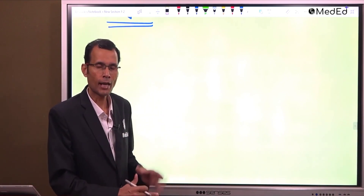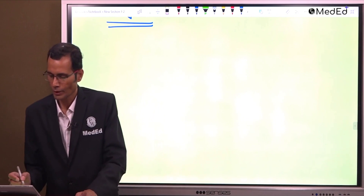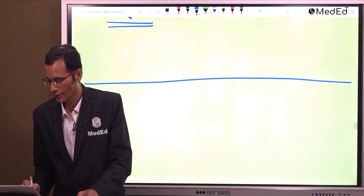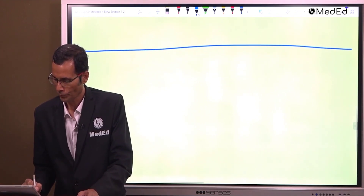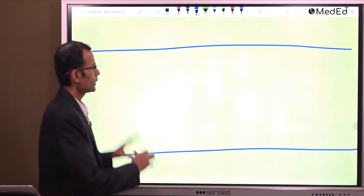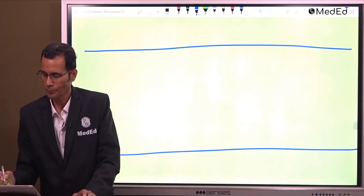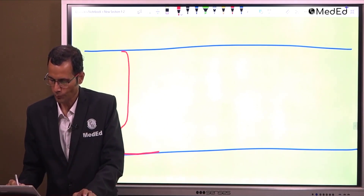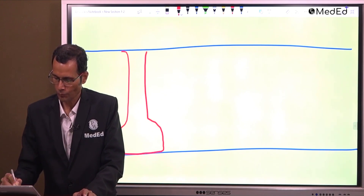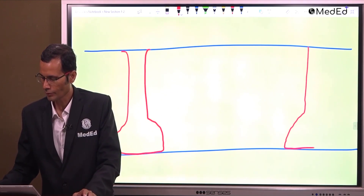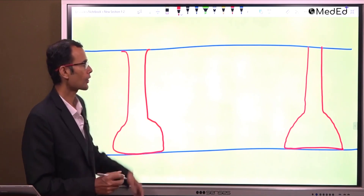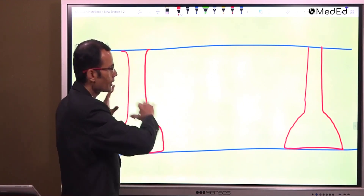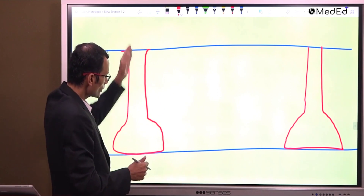In this sarco-tubular system, there are two types of tubules. Here is a muscle, and for this muscle there is a system of tubules. There are T-tubules at regular distances, arranged transversely. If this is the muscle and its length, then along the length will be longitudinal, and the perpendicular direction will be transverse.